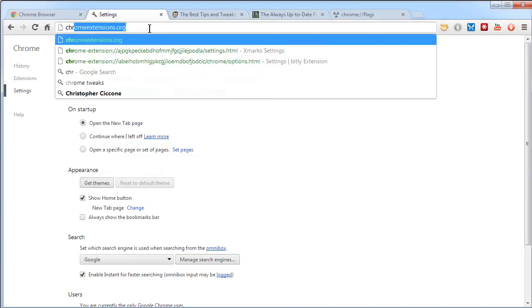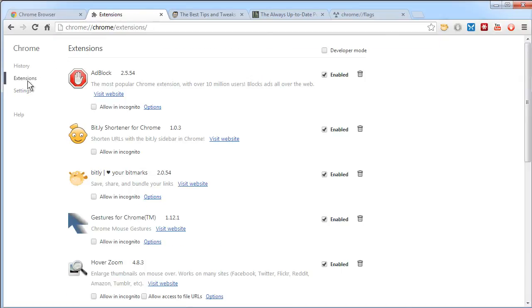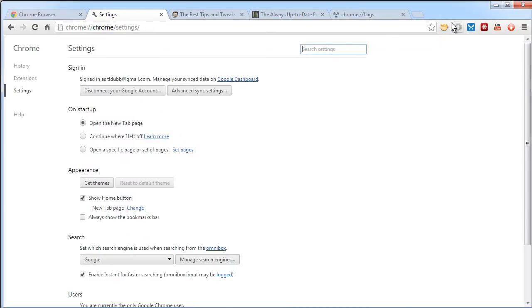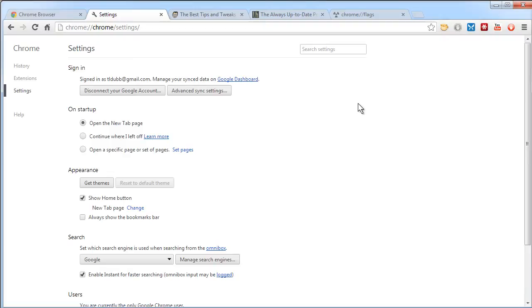You can do a Chrome URL for extensions, etc. Alternatively, as I said, you can go through the menu if you're a traditionalist.